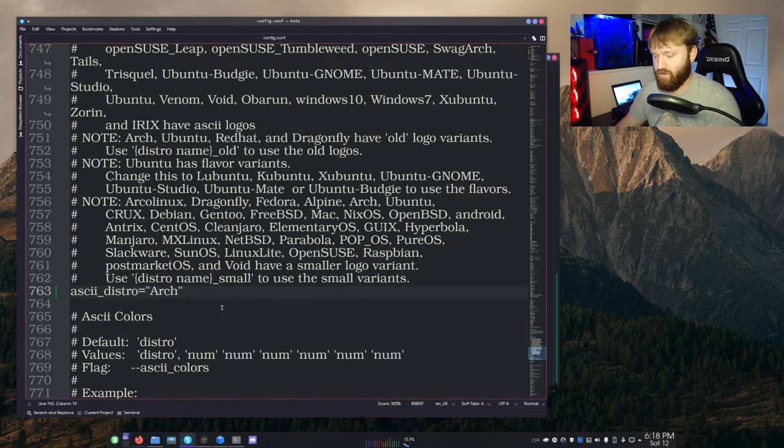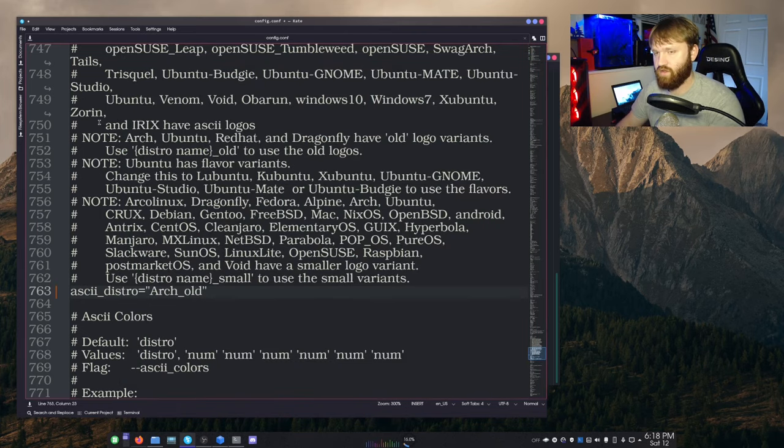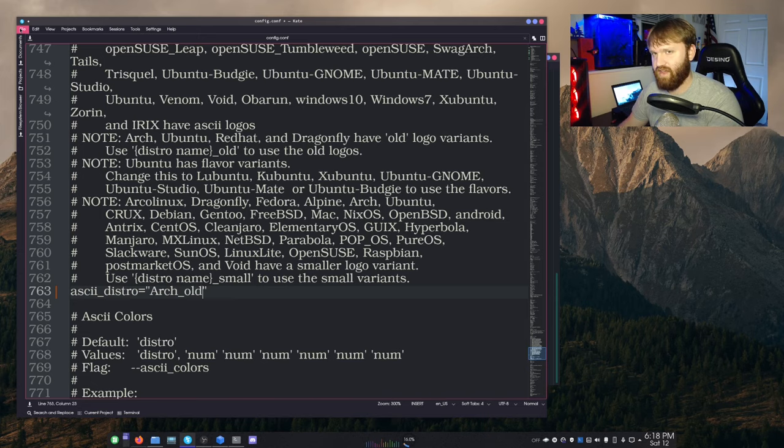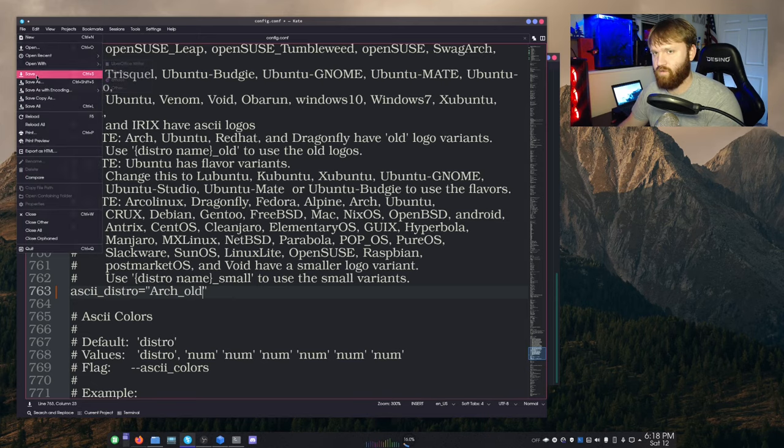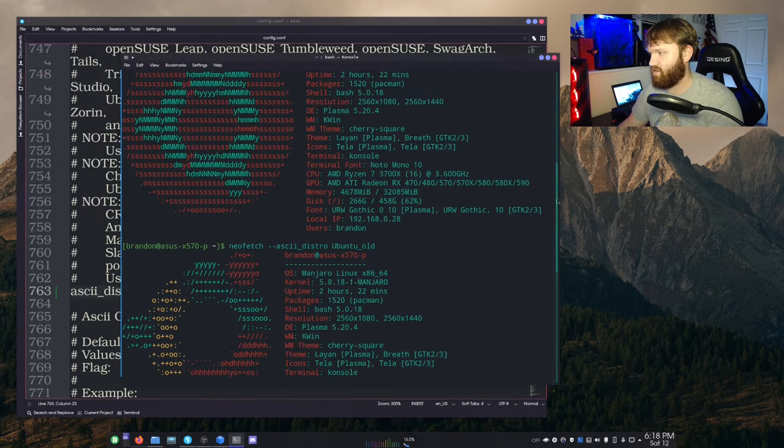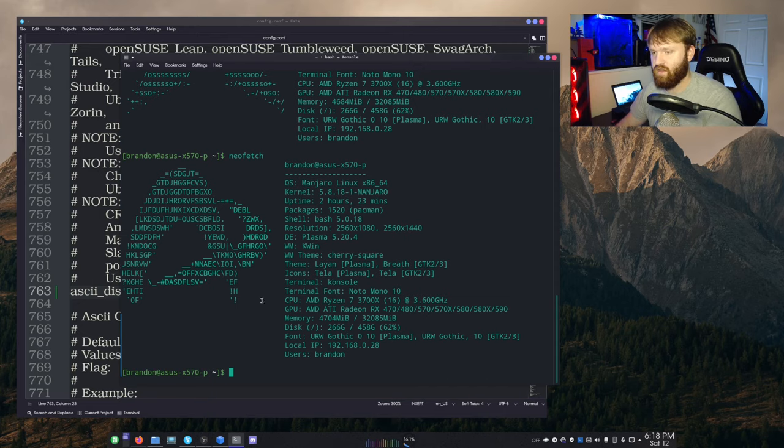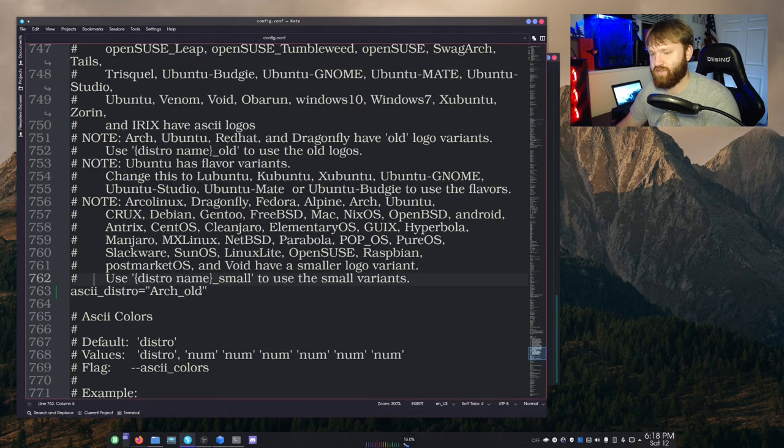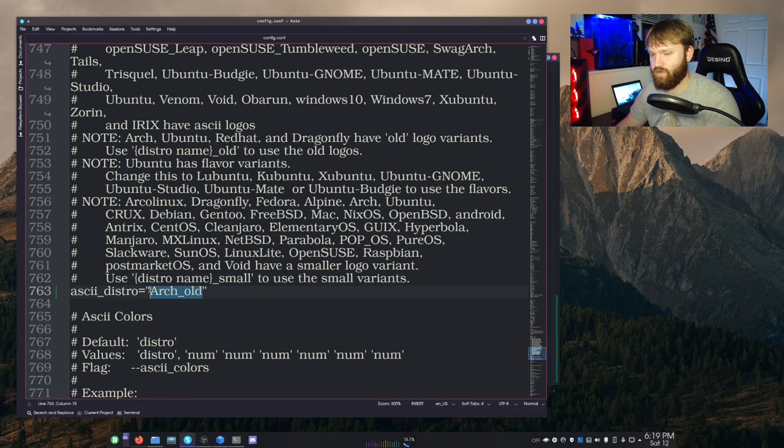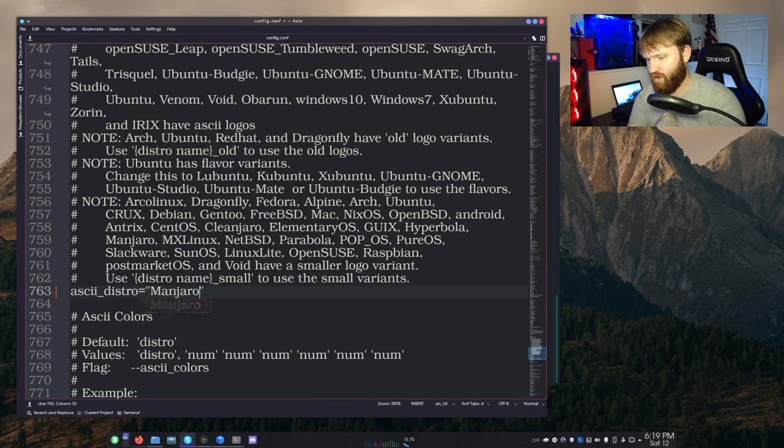And then if I wanted to do Arch old, which I believe it has the old version of that, run that command again, we have the old Arch logo. So for me, I'm just going to switch this back to how I had it, which was the Manjaro small, just like that.